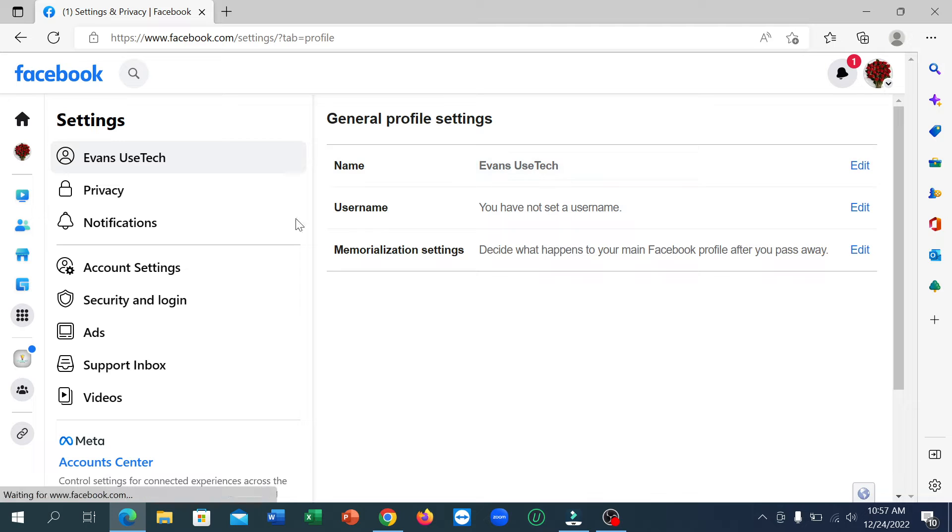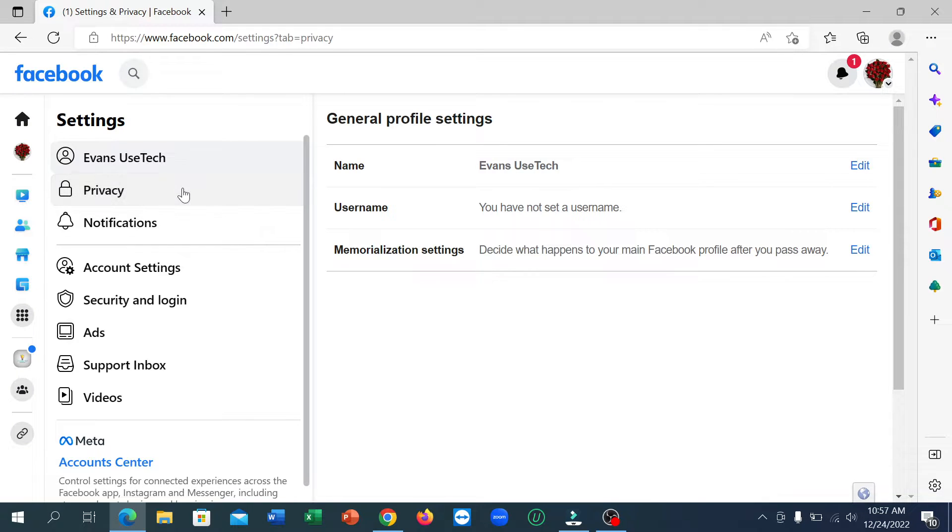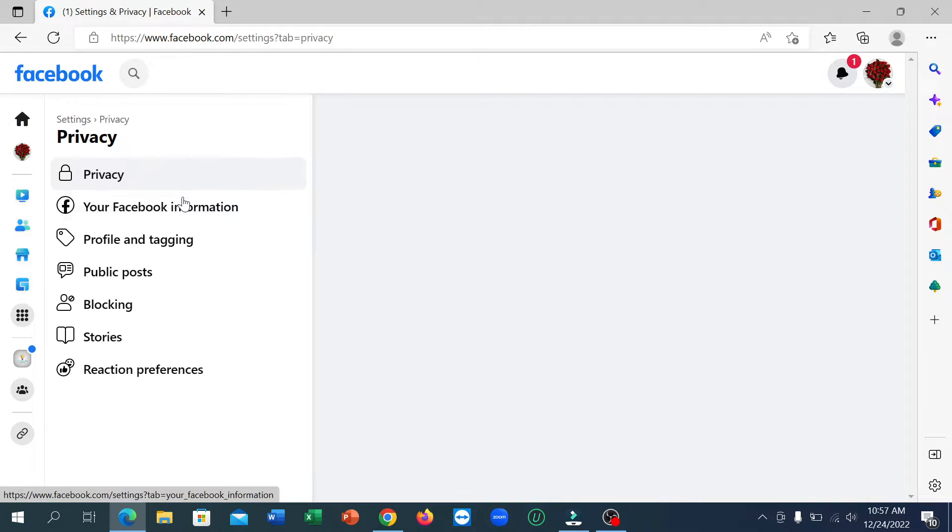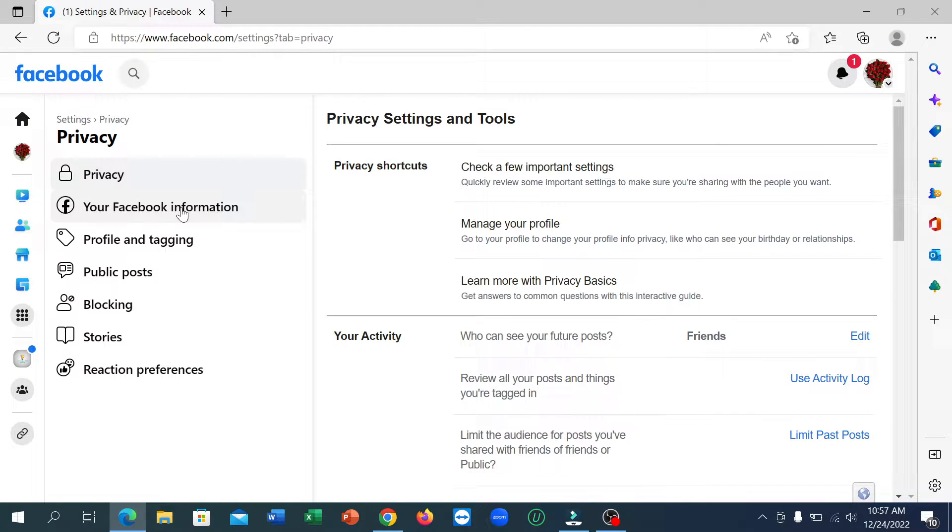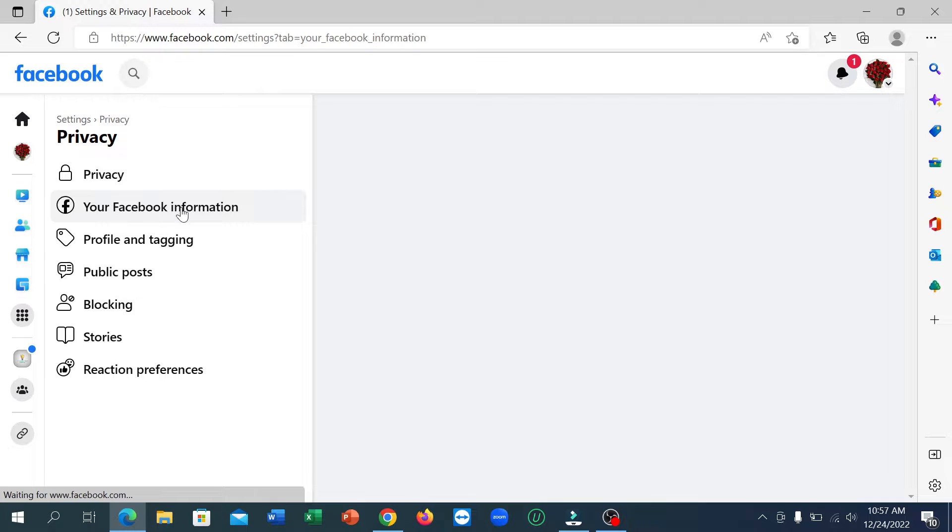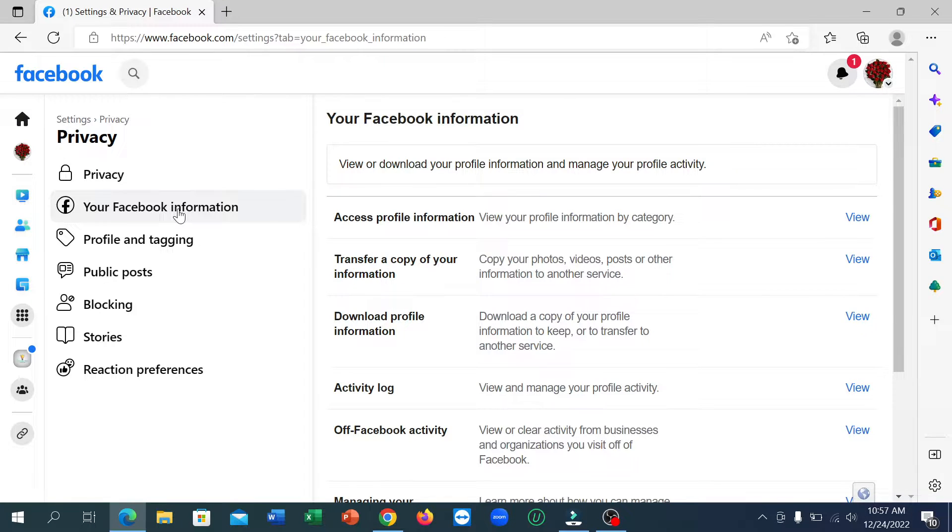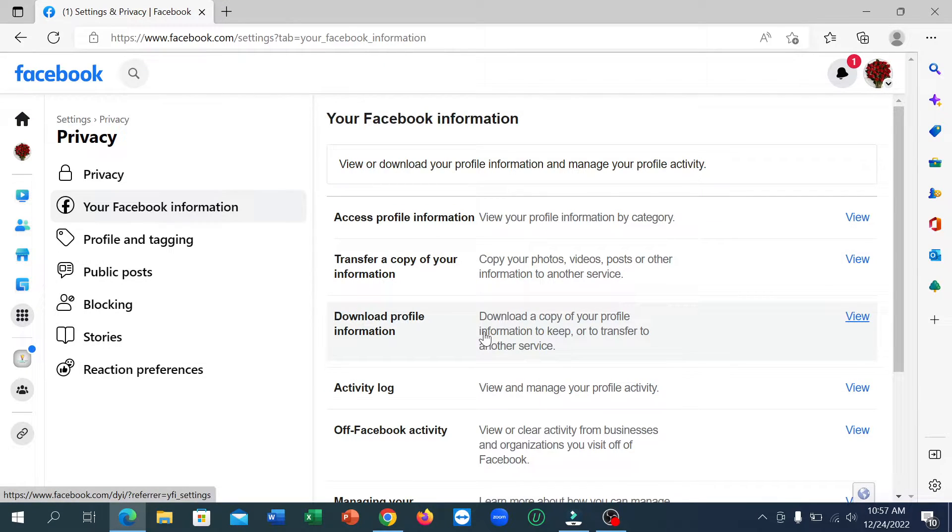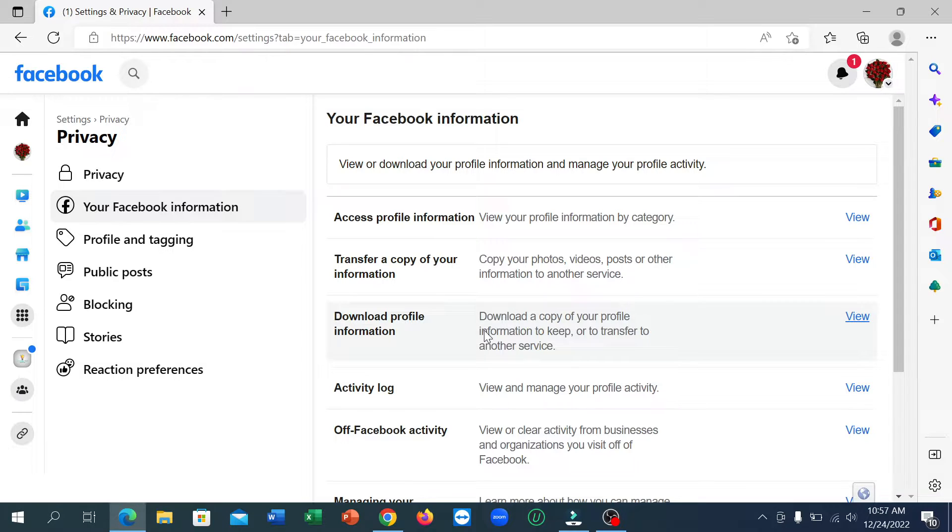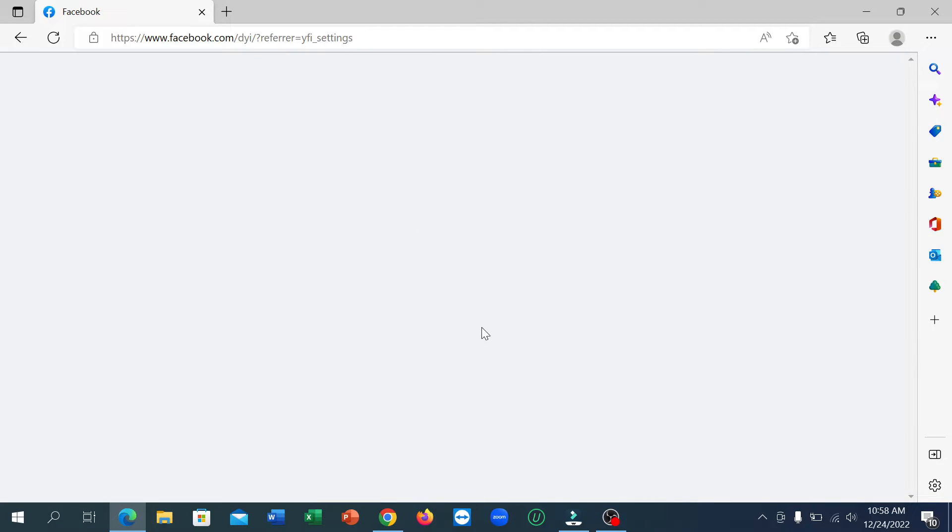Now click on Privacy, click on Your Facebook Information, and click on Download Profile Information.